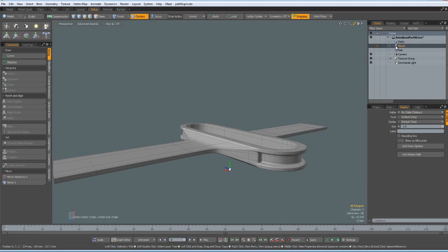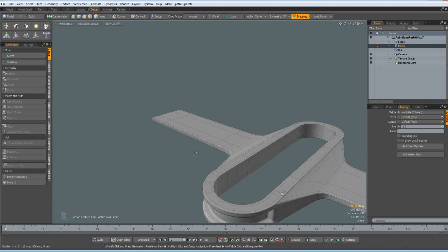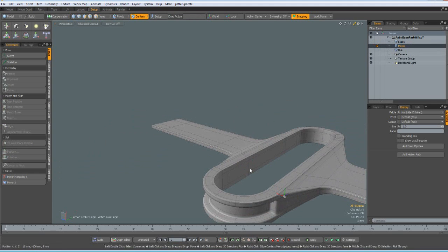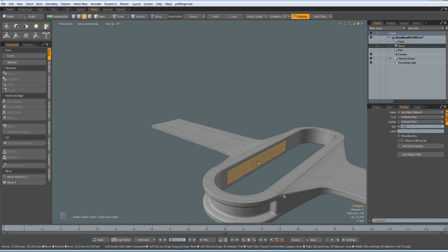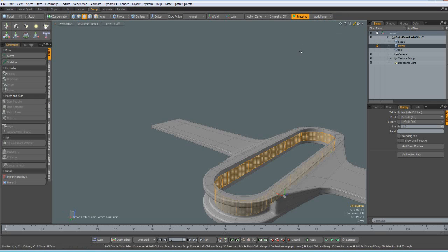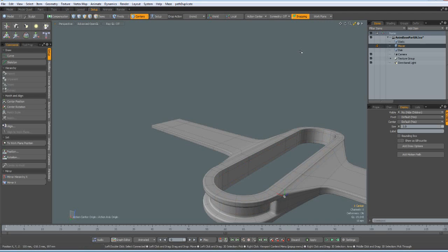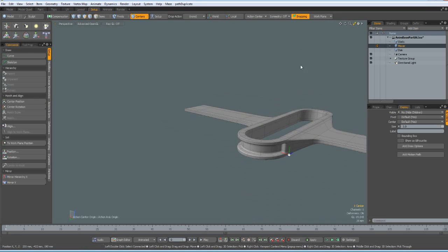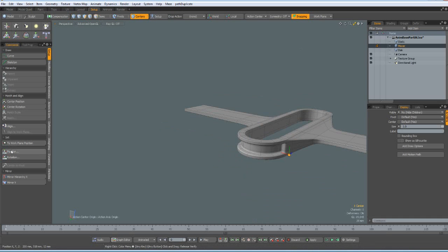Now I go to the mover. Do the same here. Here I need the inner ring. Work plane, align work plane to selection. 7 key on the keyboard. Click on the center and to work plane position.